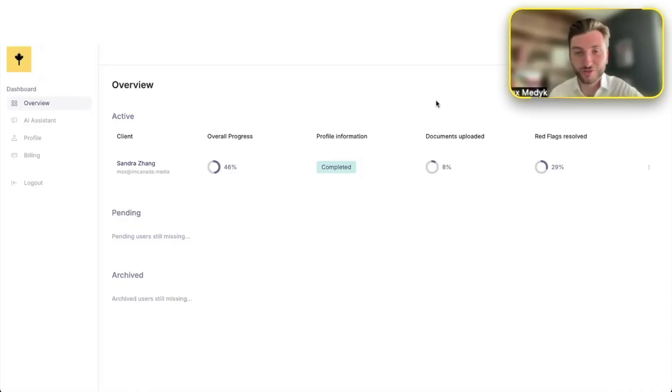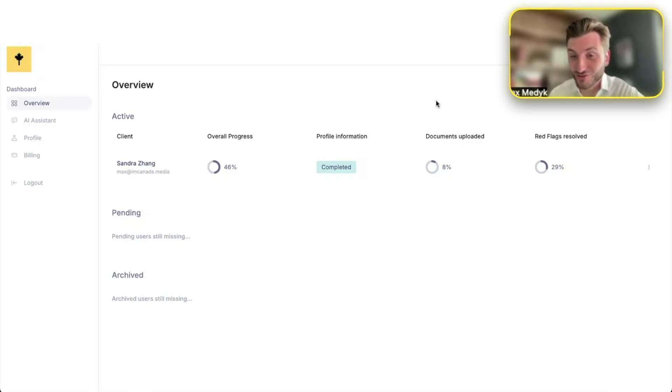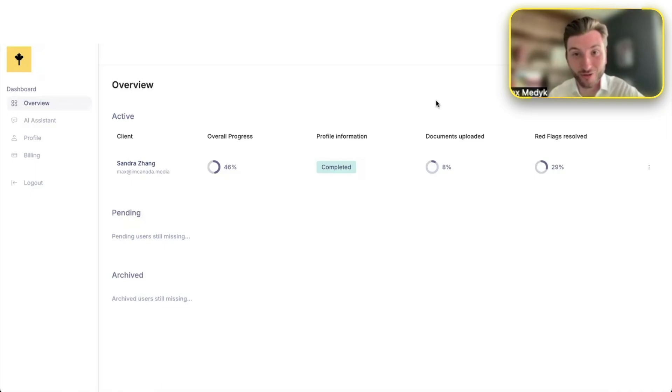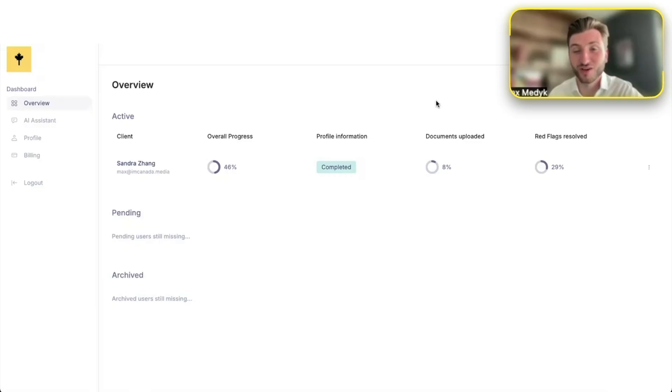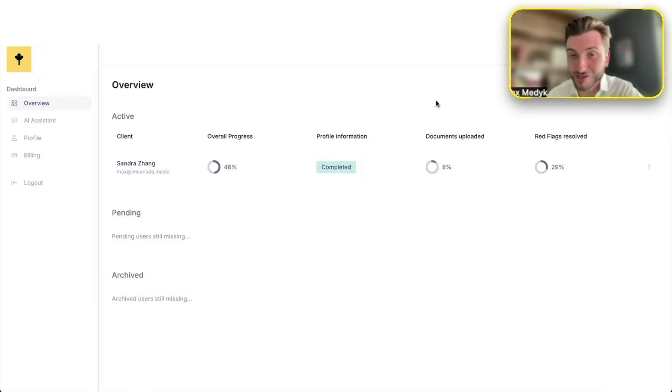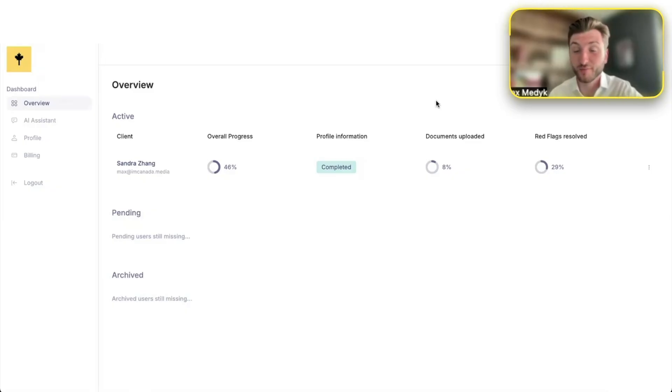If you are an immigration lawyer or a consultant and you are looking for a game changer for your business, this is it. I'm so excited to present this AI immigration CRM to you. It's incredible. Our amazing lawyers and software developers worked on this tool to bring the power of automation and AI to your practice. This is the first of its kind, and I'm so excited to show you how it works.